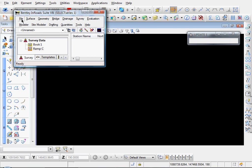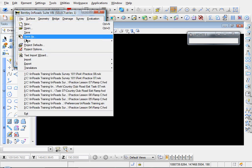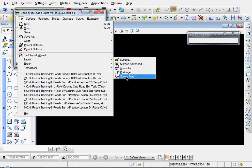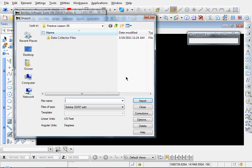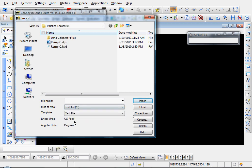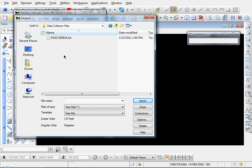So let's go to File, Import, Survey Data, and let's set this to file type, text file. Let's go ahead and find our text file. There's this one.